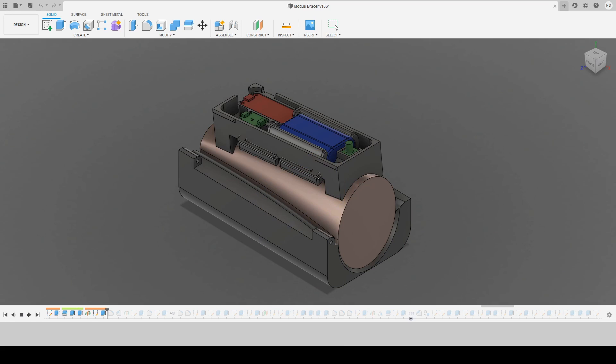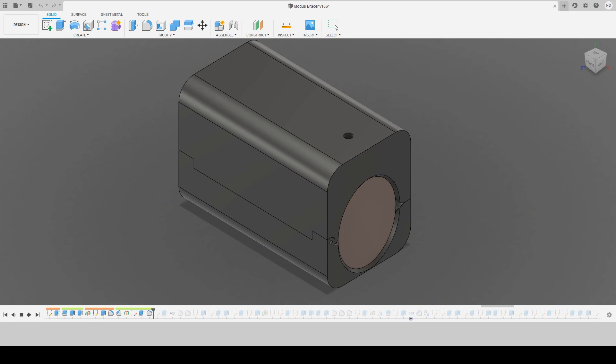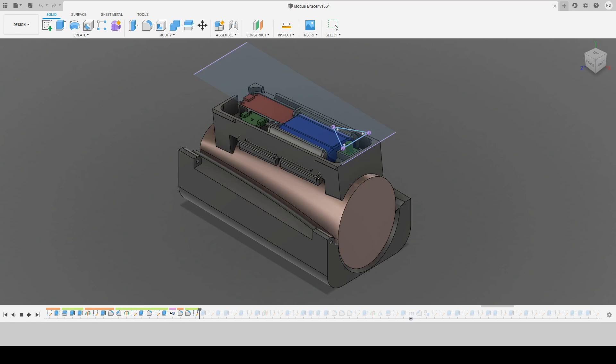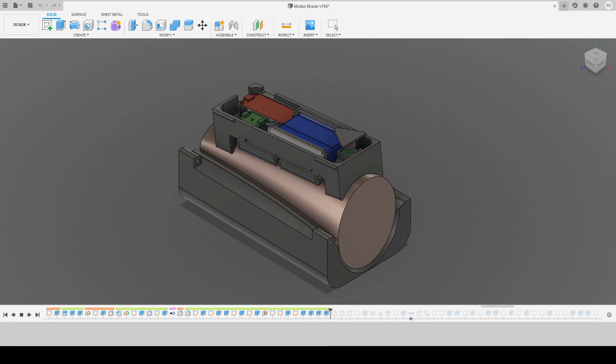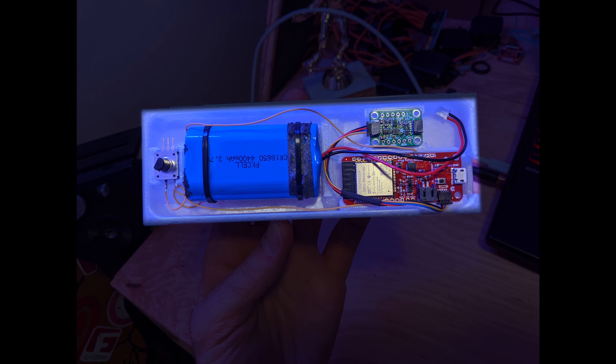The microcontroller I chose to use is the ESP32 ThingPlus by SparkFun, and the accelerometer I chose to use is the LSM6DSOX 6DOF sensor by ST. A push button is also connected between ground and pin 33 on the ESP32.